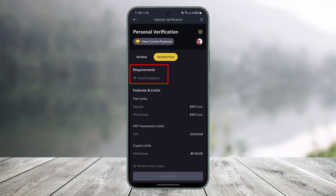Once you come to Verified Plus, you'll find the option called 'Proof of Address,' which shows the requirements. Tap on the Proof of Address button and it will take you to a page to verify your country or your residential address. After that, you have to enter your documents.